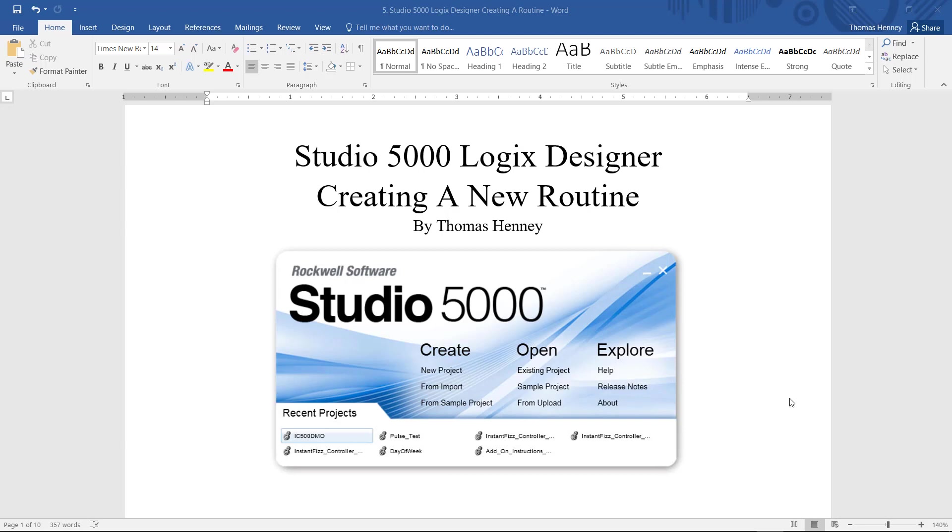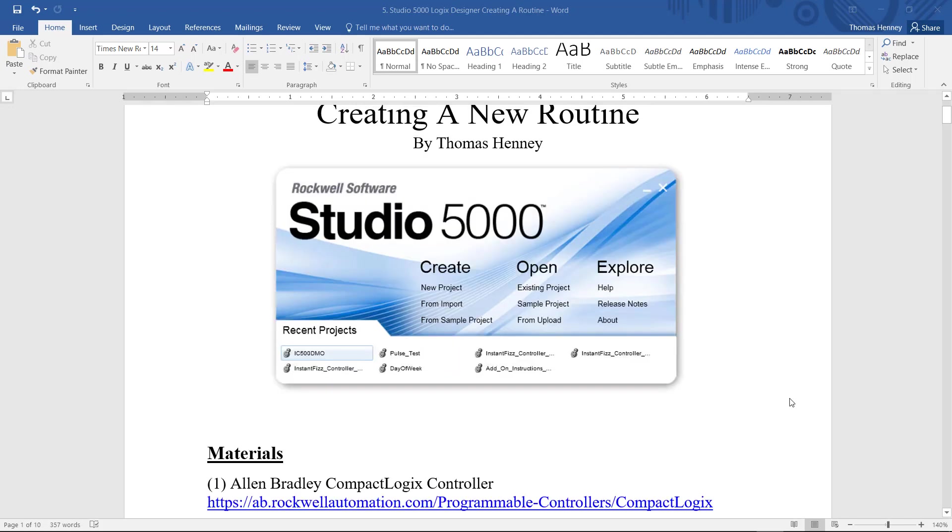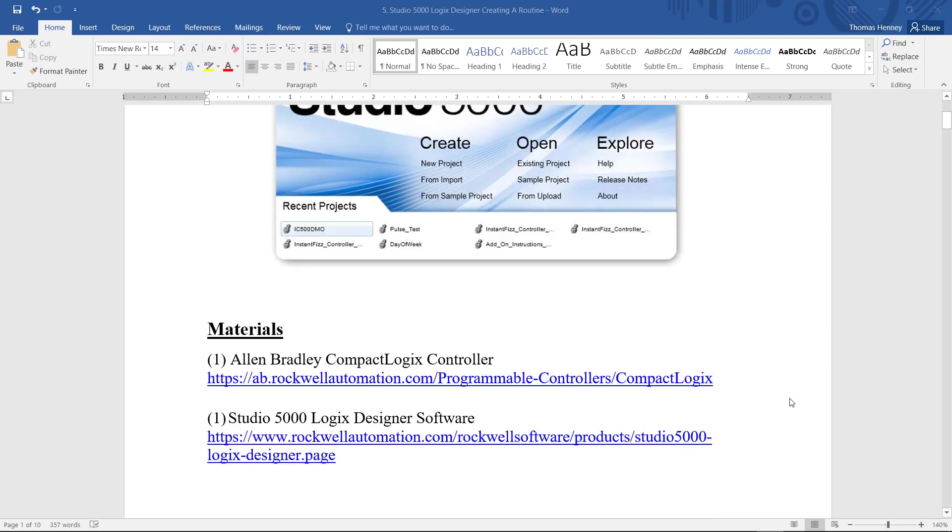Today I will be creating a new routine in the main program. I'm going to scroll down here a bit and today's materials is going to be the Allen Bradley Compact Logix Controller and I'll also be using the Studio 5000 Logix Designer software.